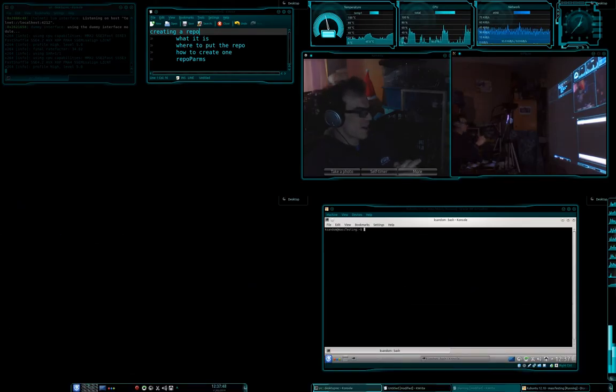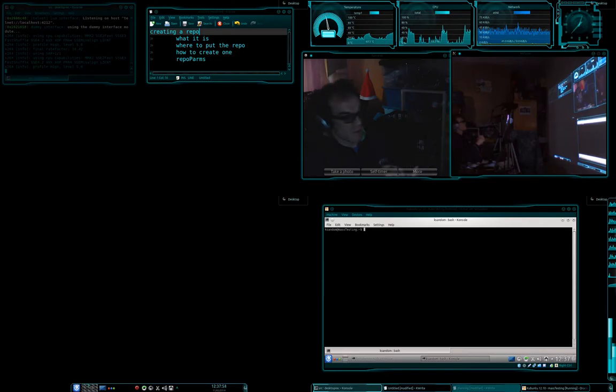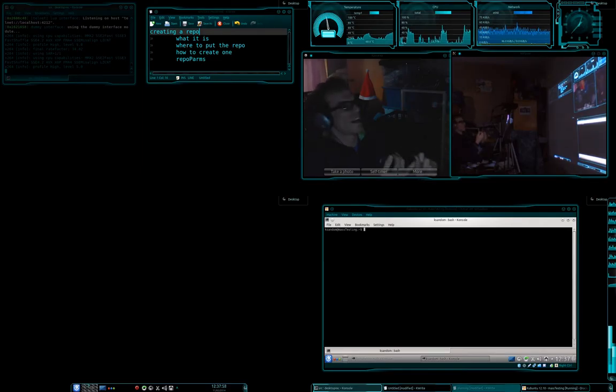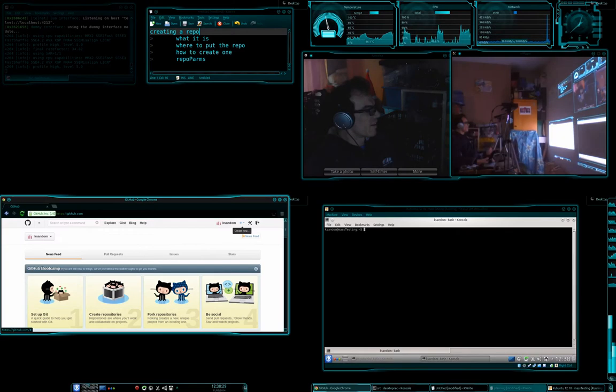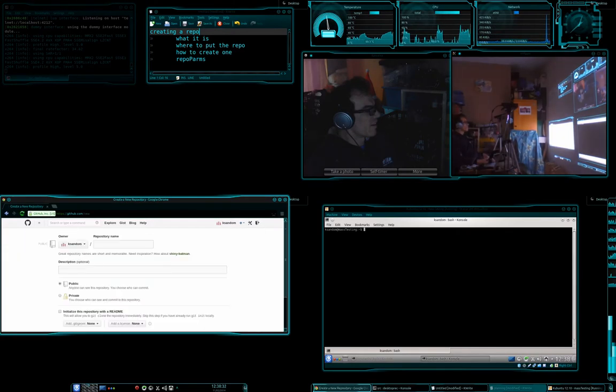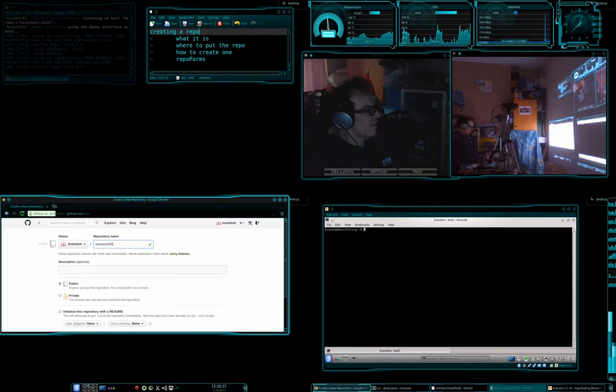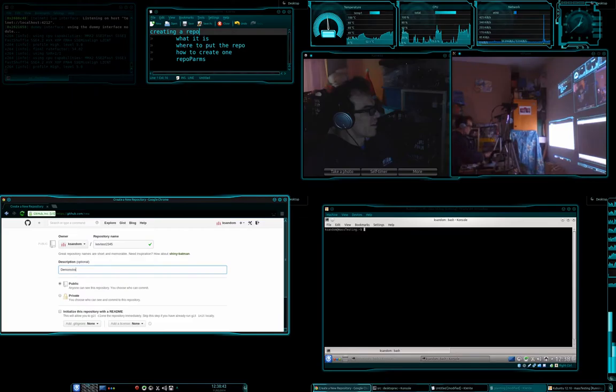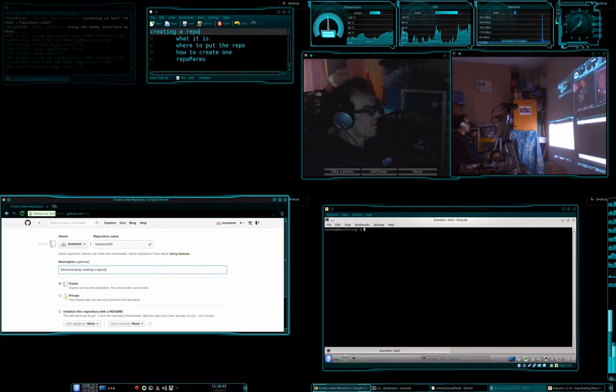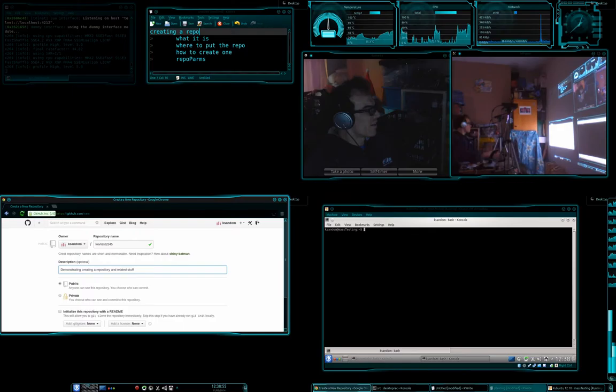So first we need to get over to our host to go and create the repository. So we're going to get onto GitHub, I'm just going to create a new repository, and we're going to call this KevTest12345. And that is fine, that is happy. Okay, so we have that.